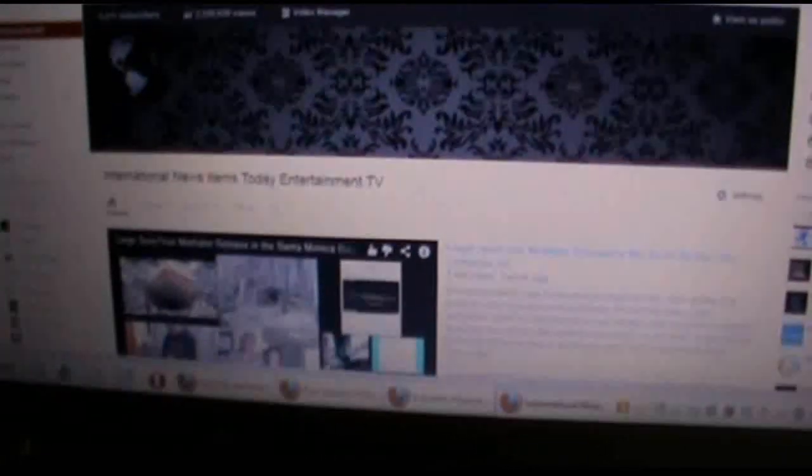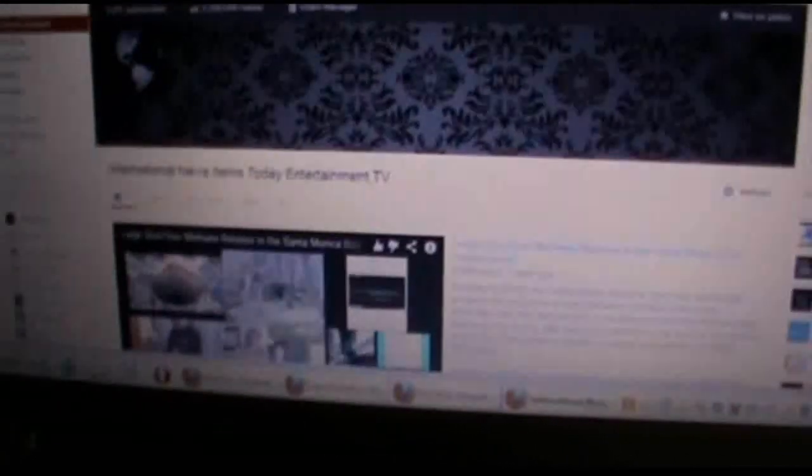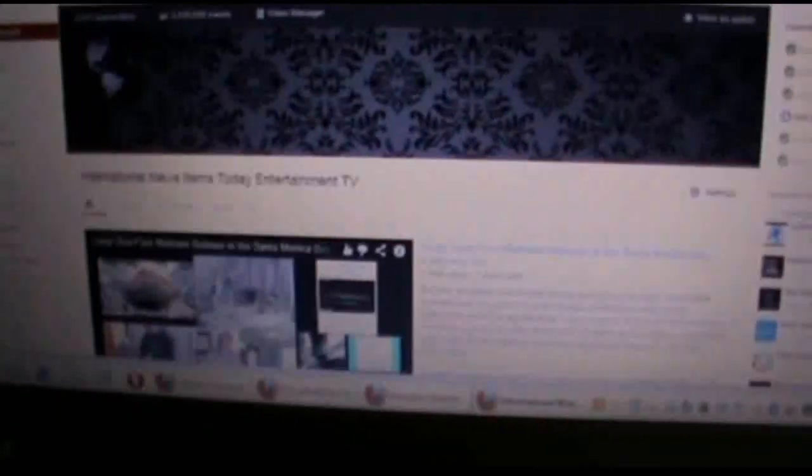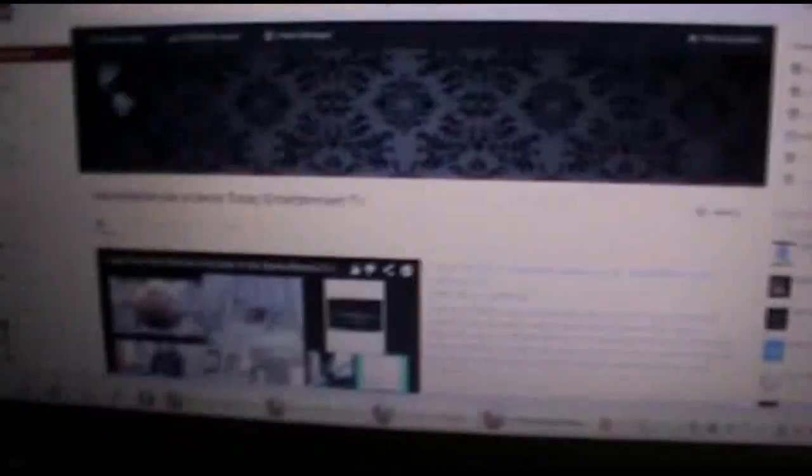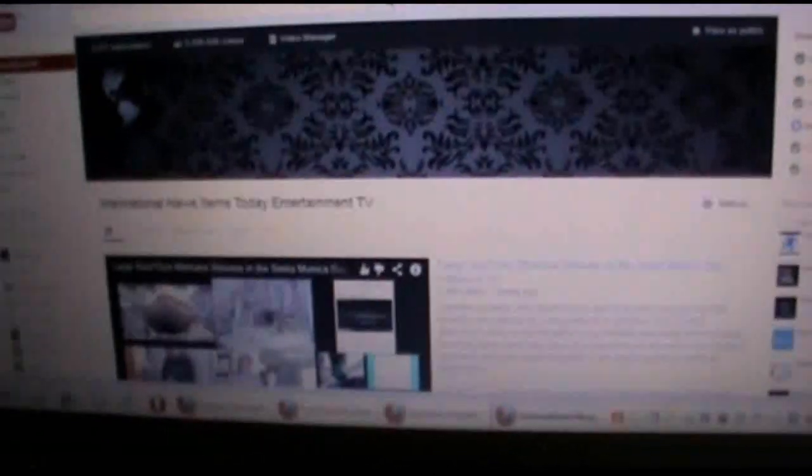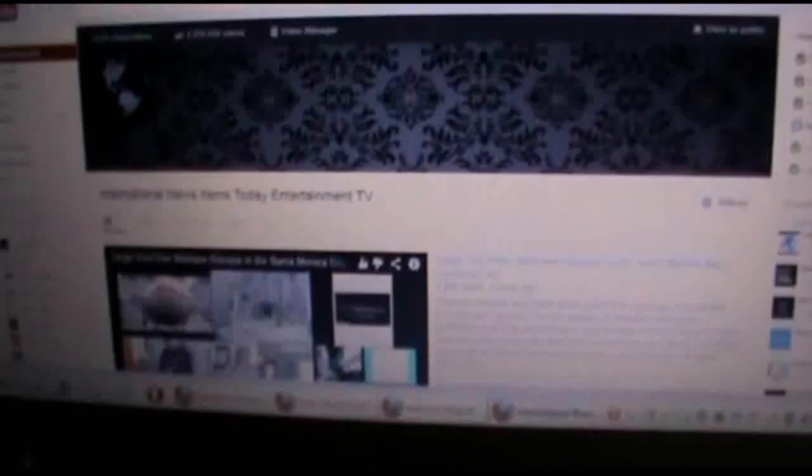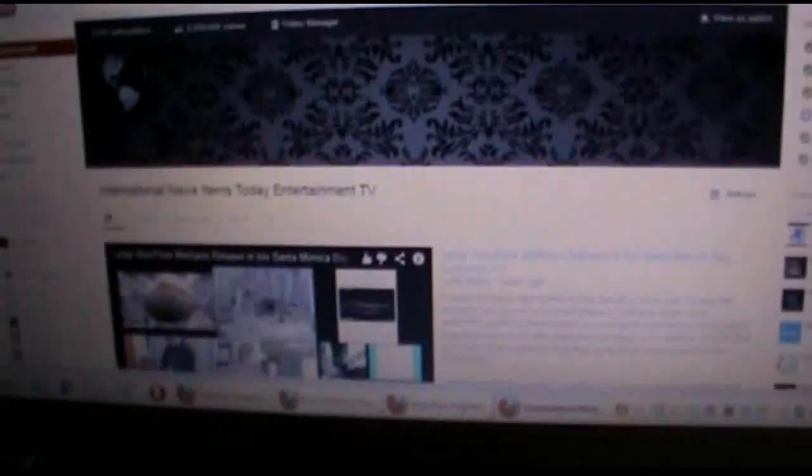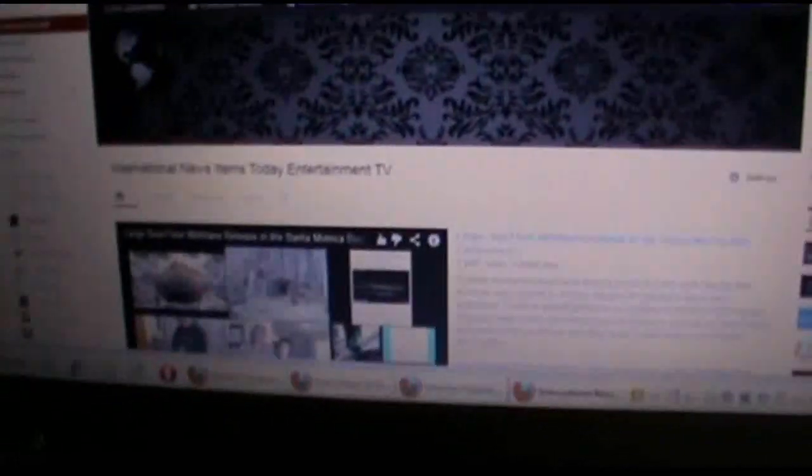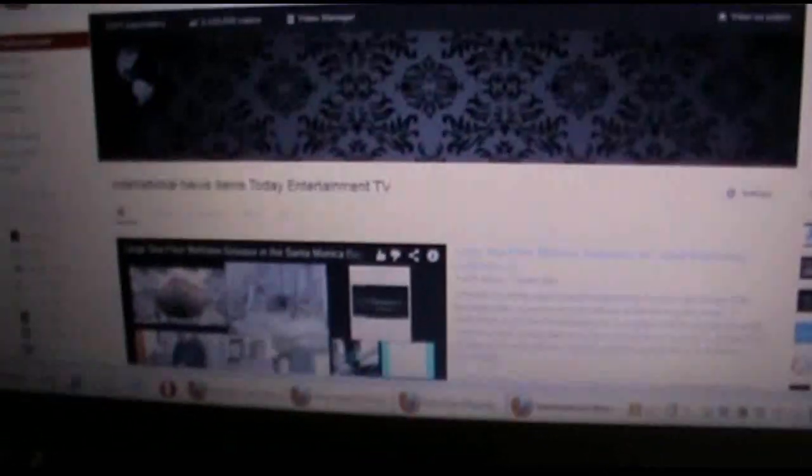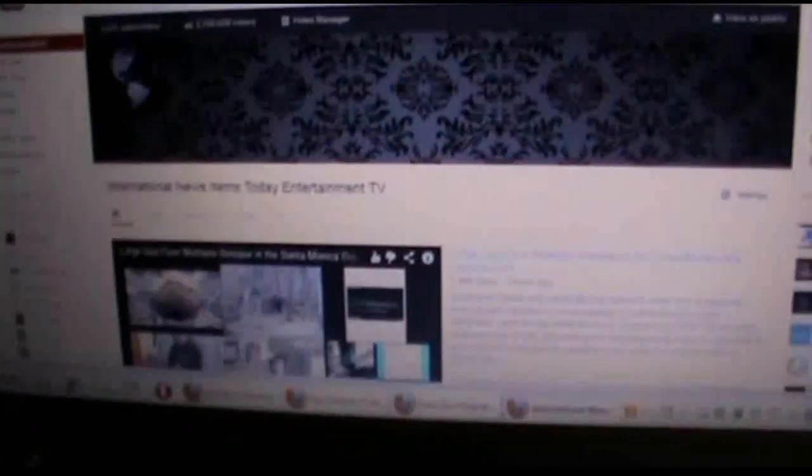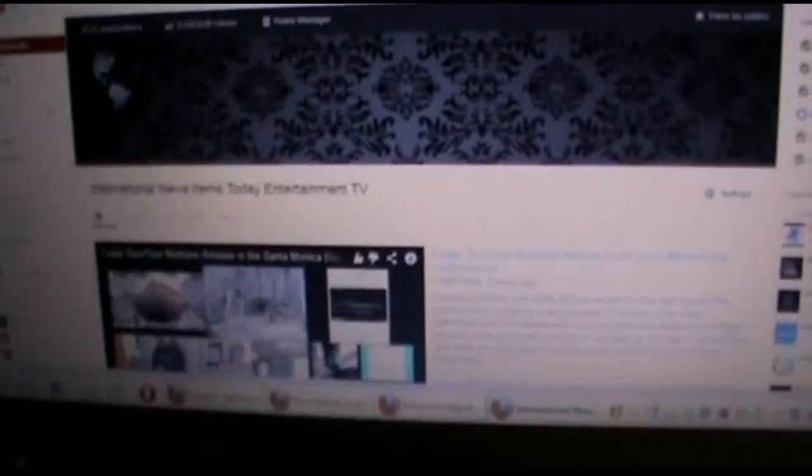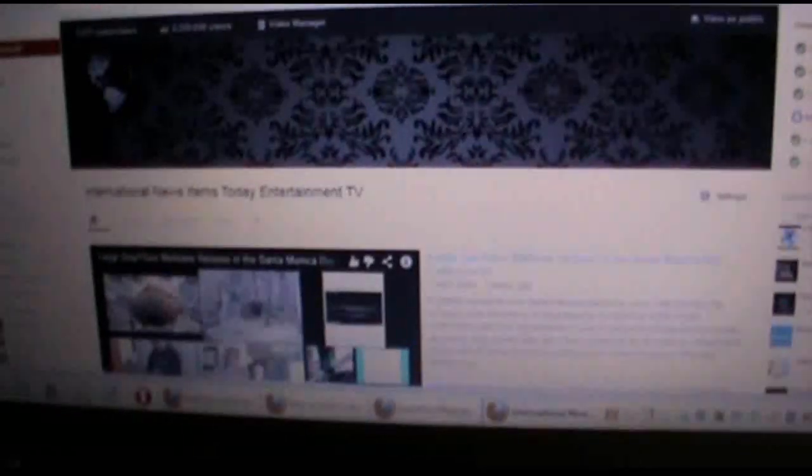You do get kind of a banner thing going on at the top, although I've done nothing with mine. I think I'll probably just write the name of the channel, International News Items, across the top and I can change that picture. This is one of their pictures, their backgrounds that I'm using.